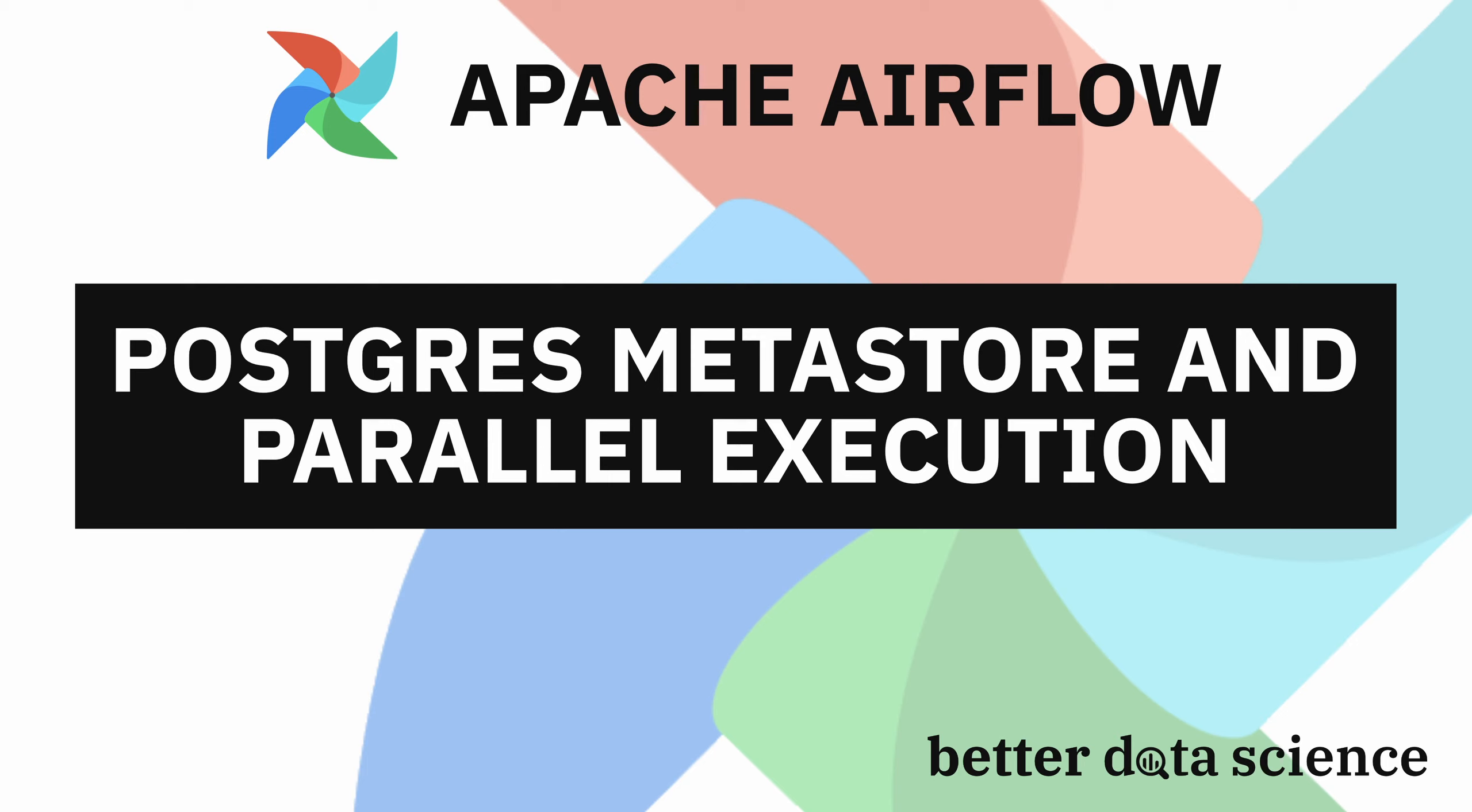Today we'll fix this behavior by migrating the Airflow Metastore database to Postgres and enabling parallel execution on a single machine with local executor. If you plan to distribute your workload among different nodes then you should try the Celery executor, but that's the topic for another time. So, without much ado, let's get started.